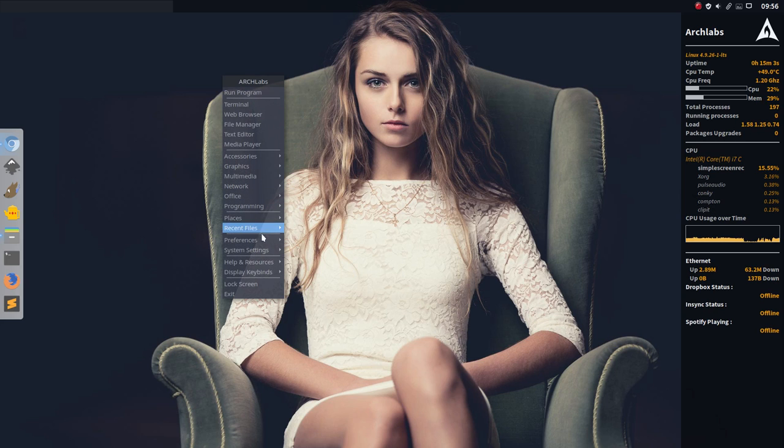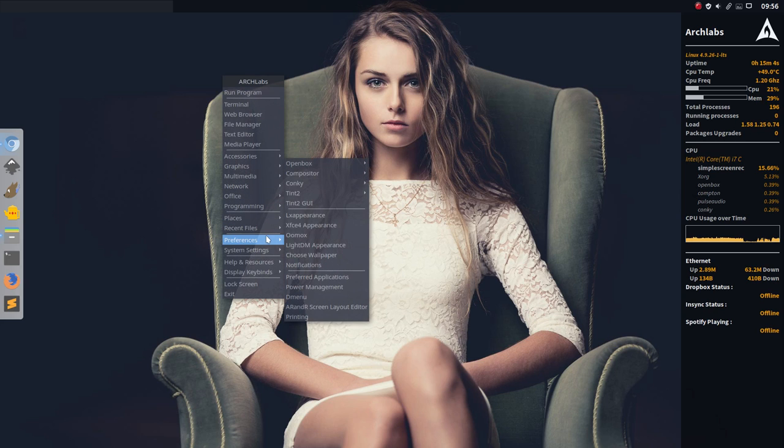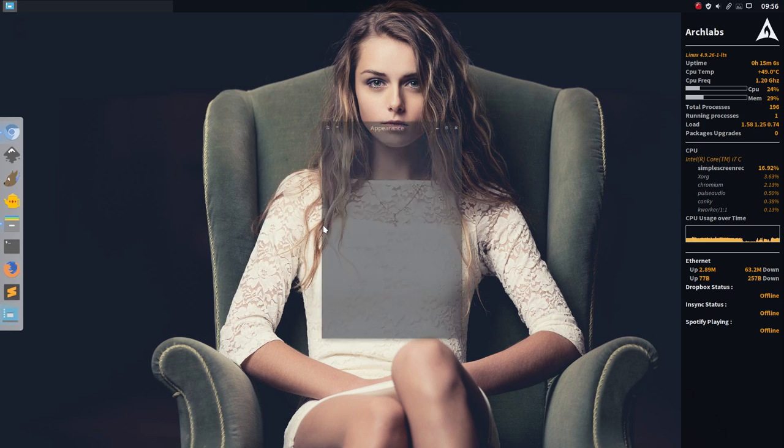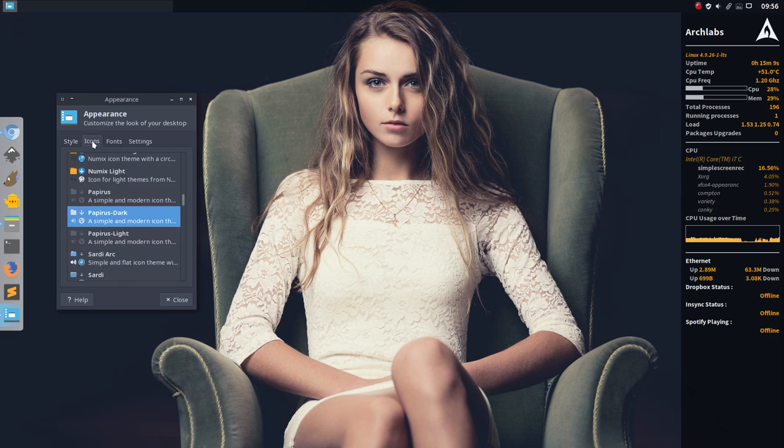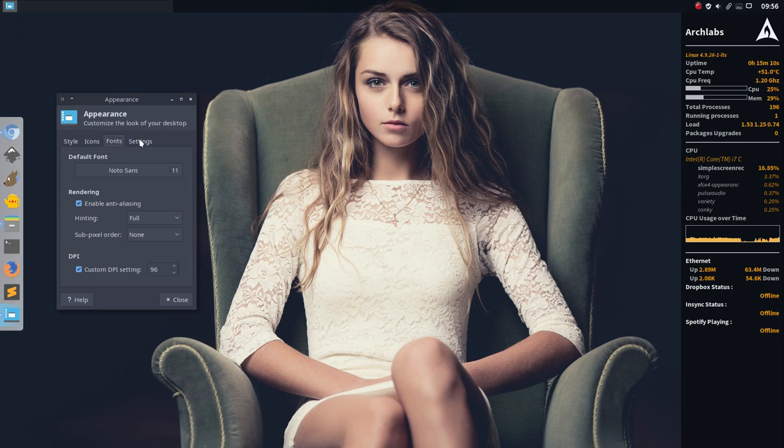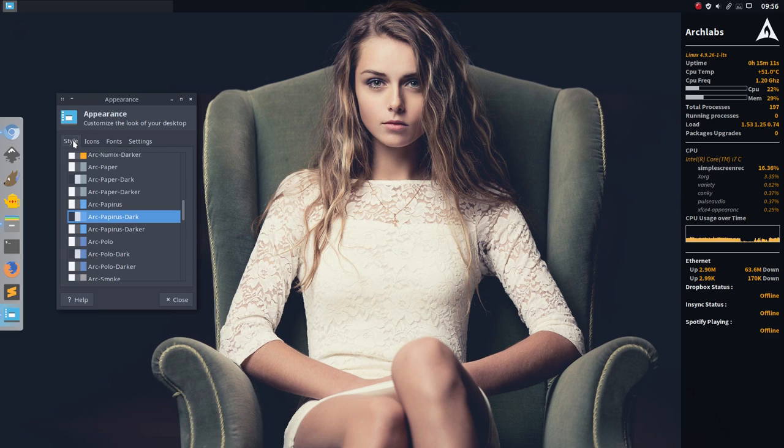First off, go inside preferences. Check out this one, XFCE appearance. So we have here themes, icons, fonts, settings. That's one.